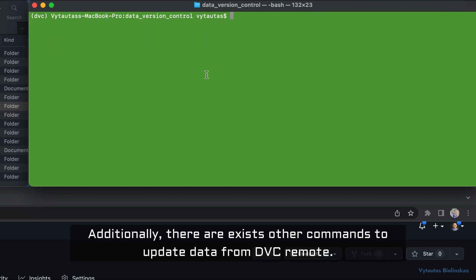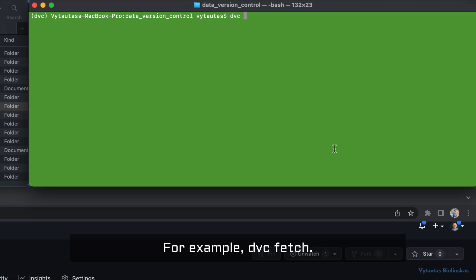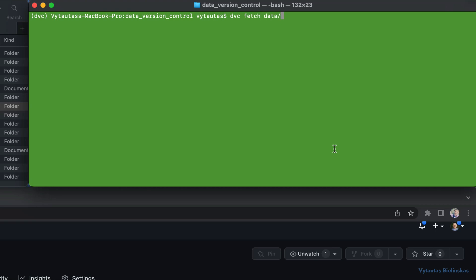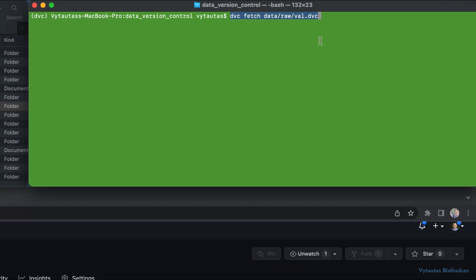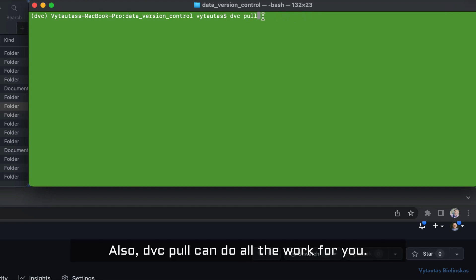Additionally, there are other commands to update data from the DVC remote. For example, 'dvc fetch' — specify the required .dvc file and it should work. Also, 'dvc pull' can do all the work for you.